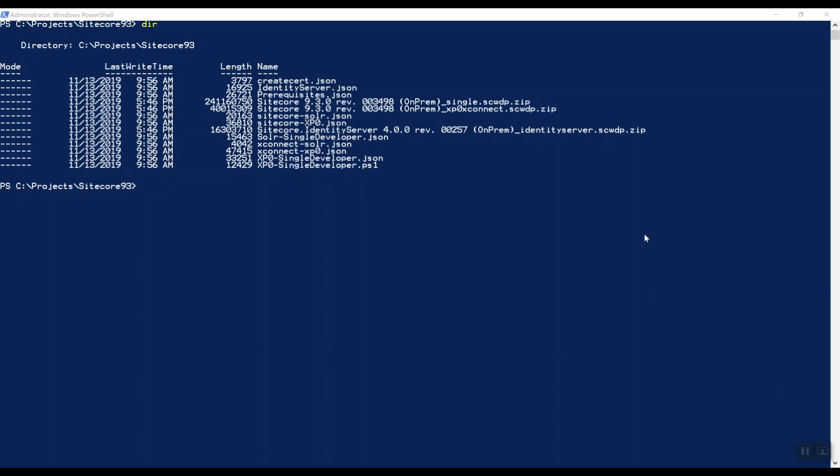Sitecore has once again prepared one script for us that handles the whole installation of Solr 8.1.1. It installs Adopt OpenJDK, which is an open source implementation of Java, downloads Solr from apache.org and registers Solr as a service.